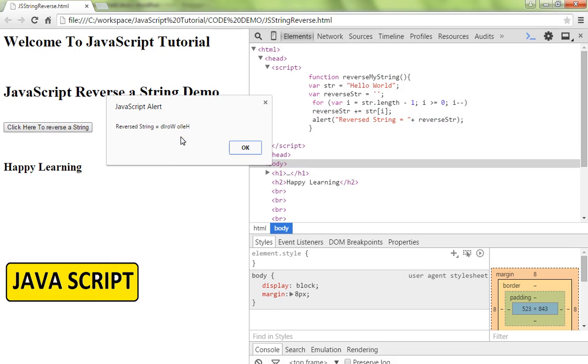This is one way - there are a lot of ways in JavaScript to achieve this. This is one way to reverse a string in JavaScript. Hope this video is useful, thank you.